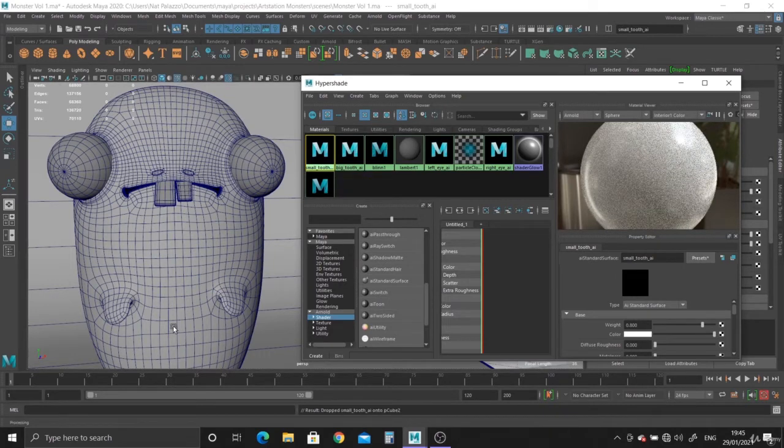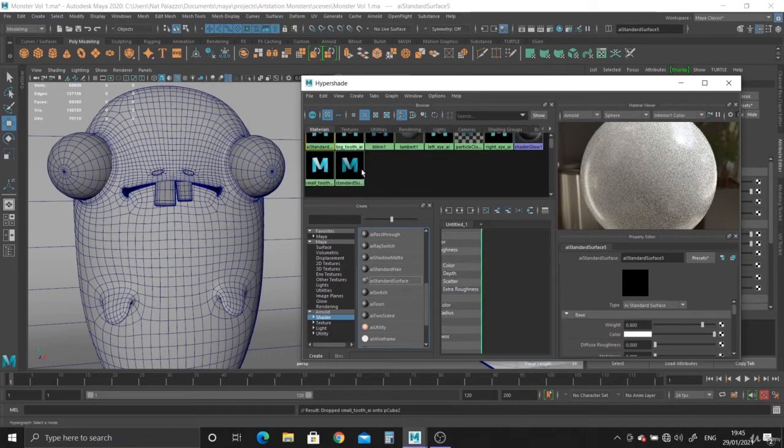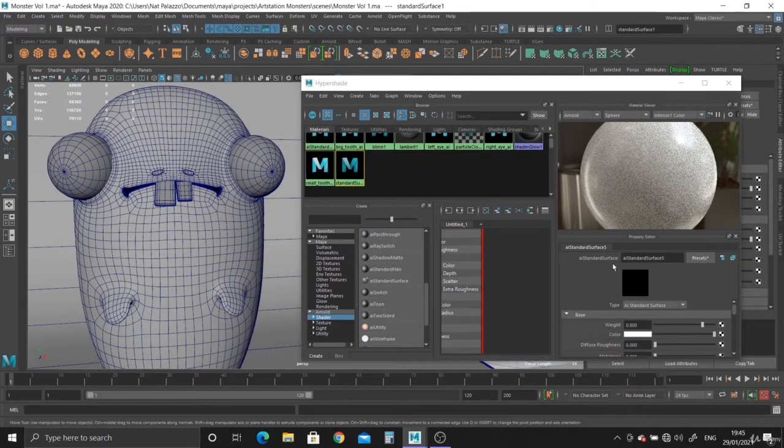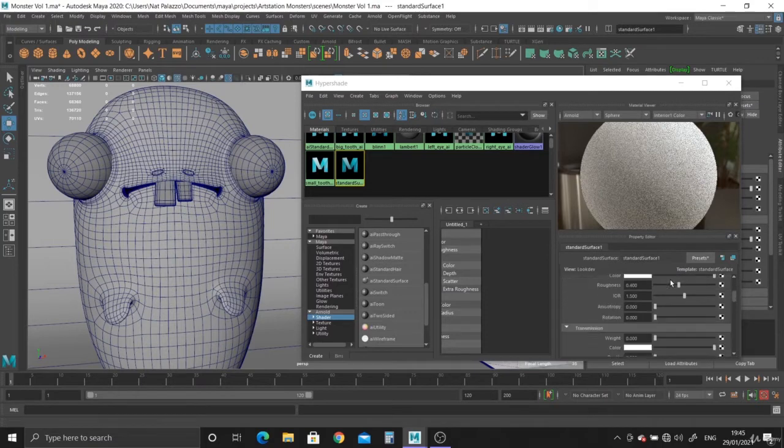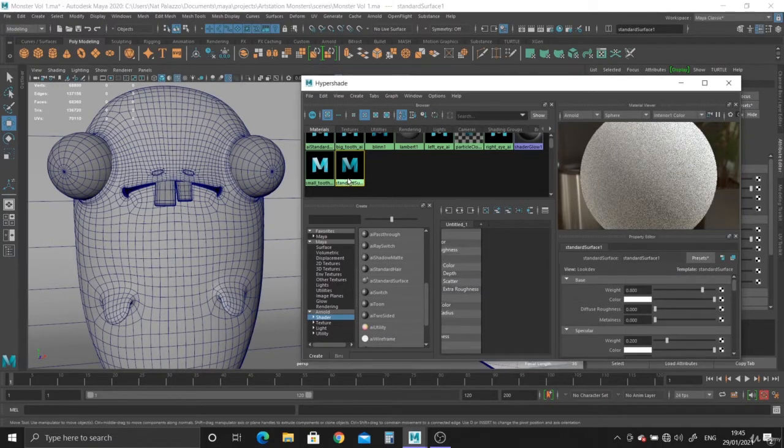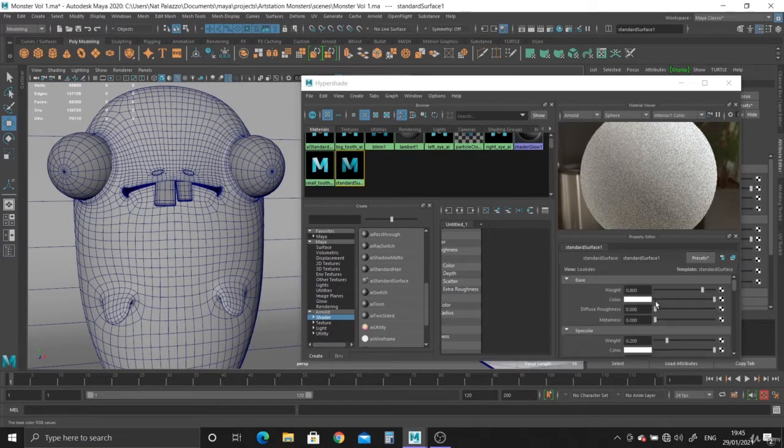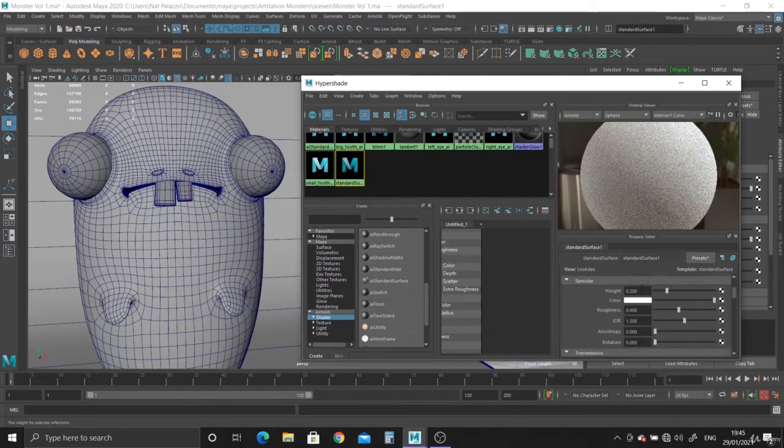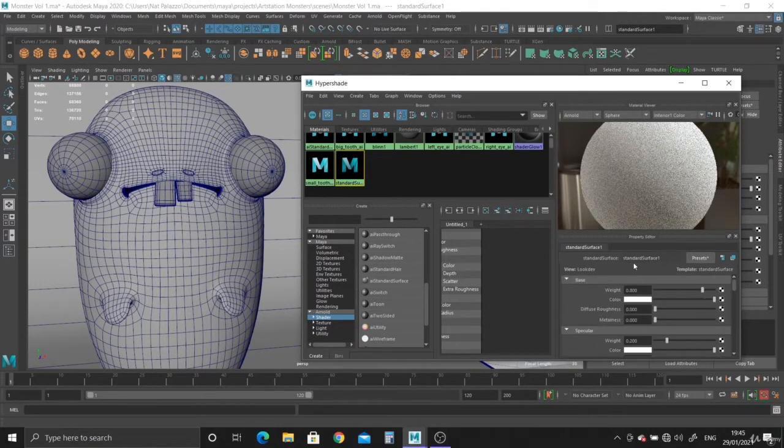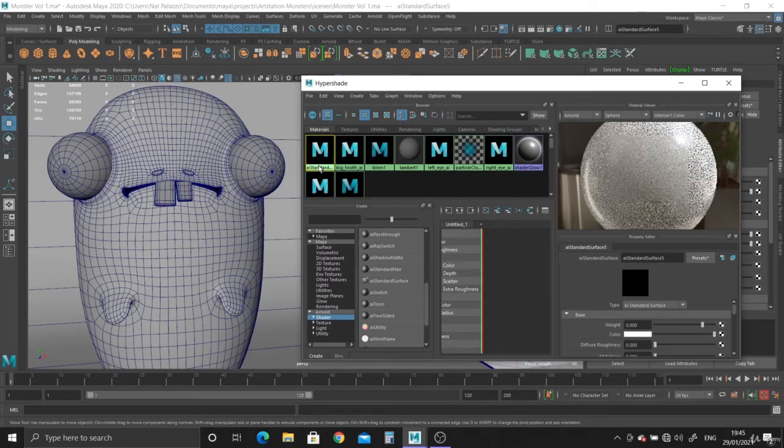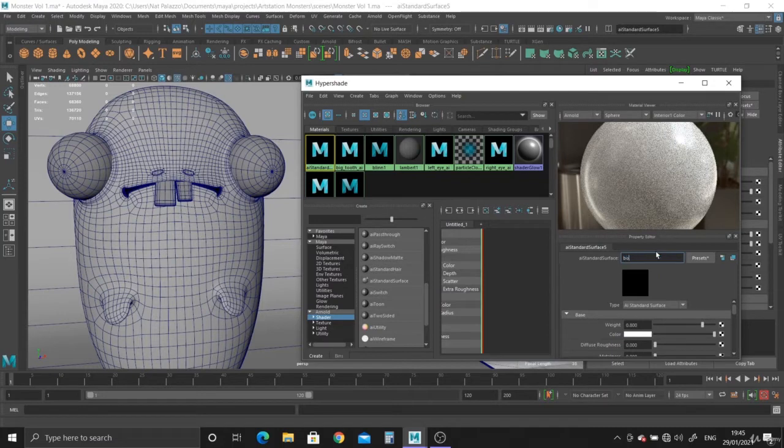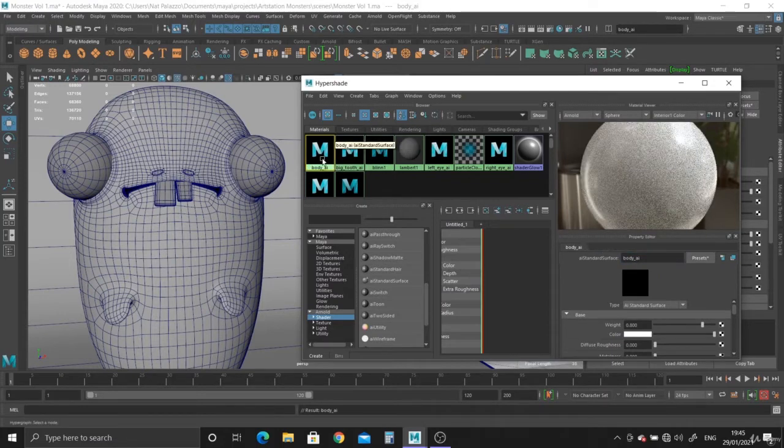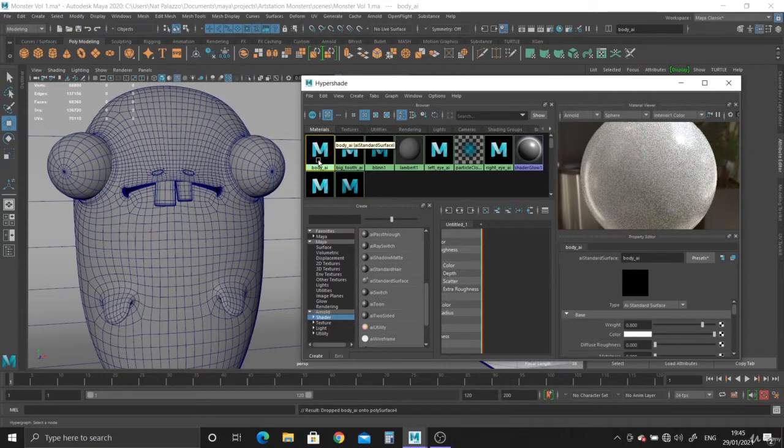And then finally the body. Let me find the new one. There we go. That's the one I was looking for. So the body AI, and just drop it on there. So we've got the body.